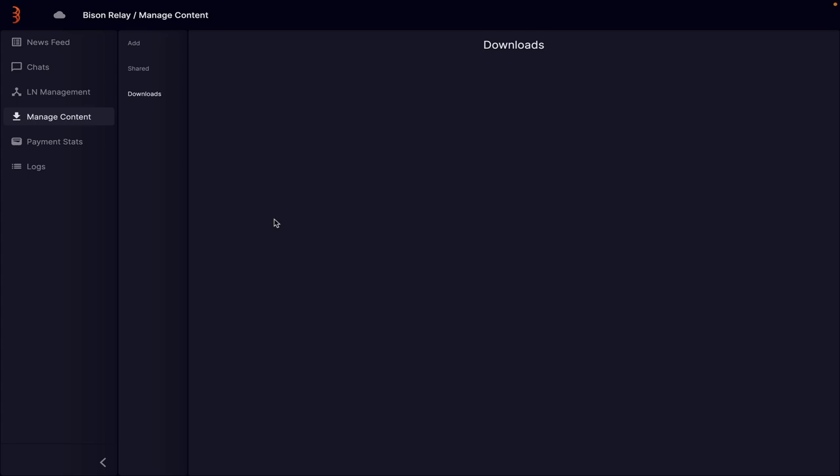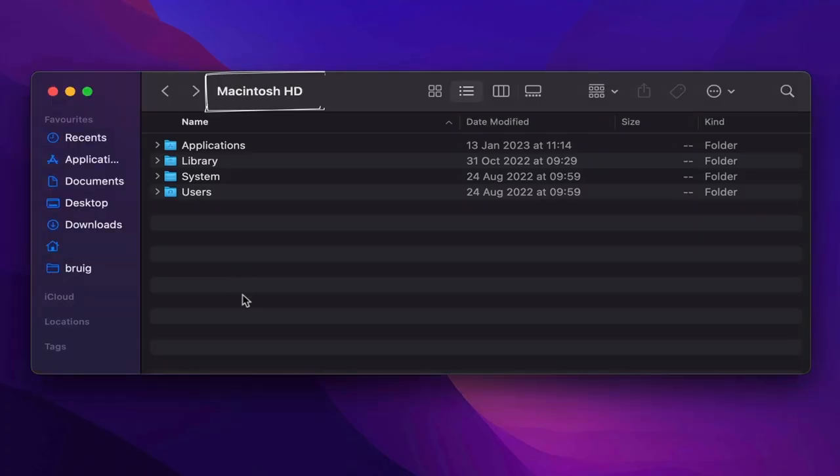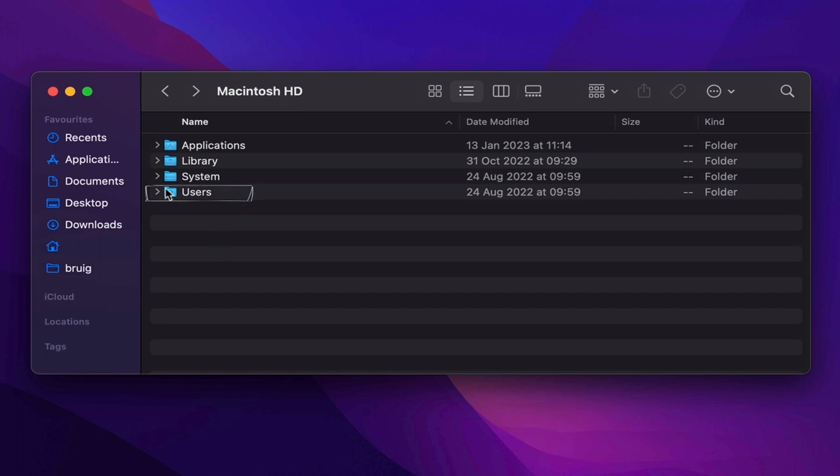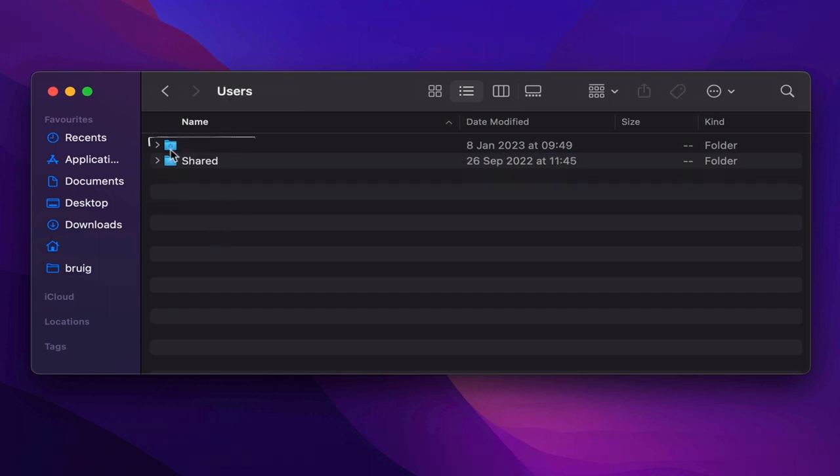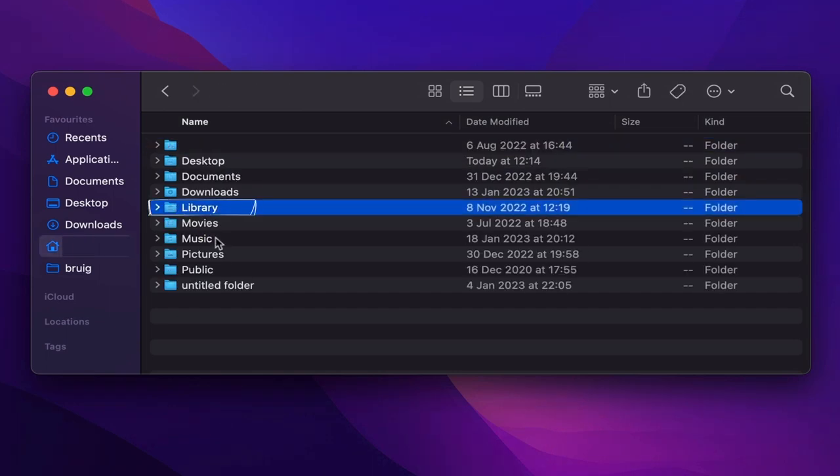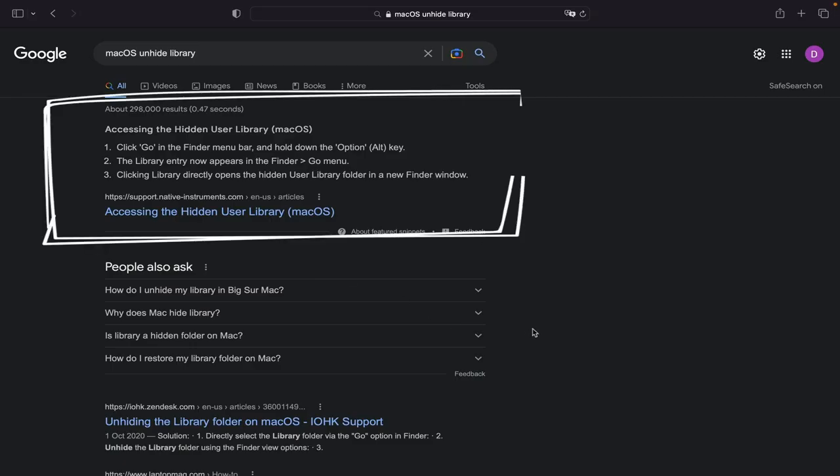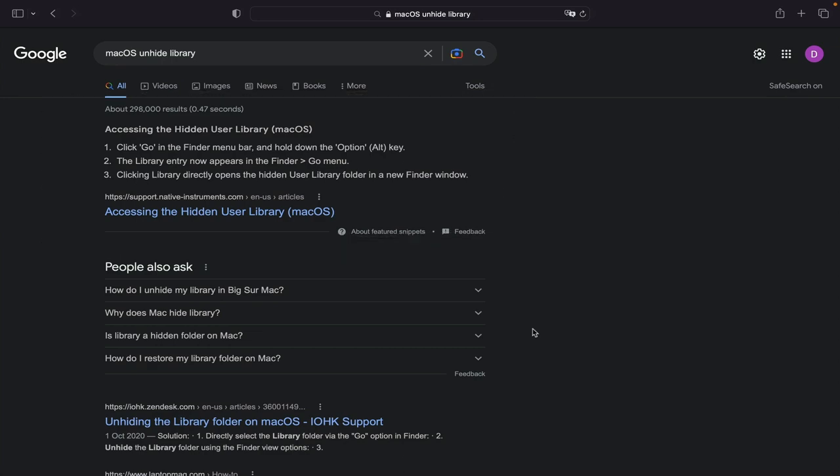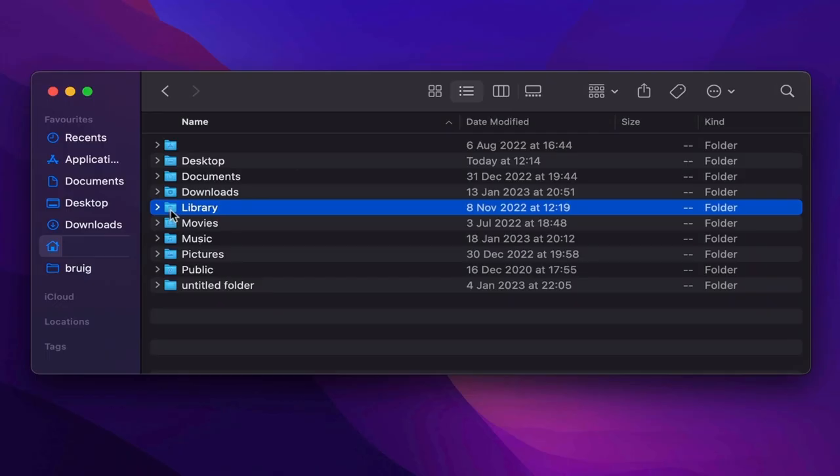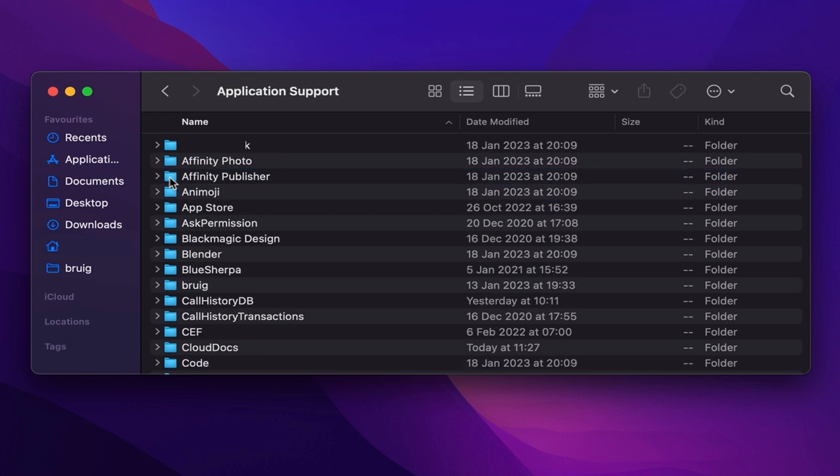To find and recover these files on macOS you need to head over to your Mac hard drive, users, your user name and then the library folder. Library is hidden by default on macOS. To unhide do a quick search for macOS unhide library and the solution is the first in the list. Then application support and finally the file you're looking for is BRUIG.